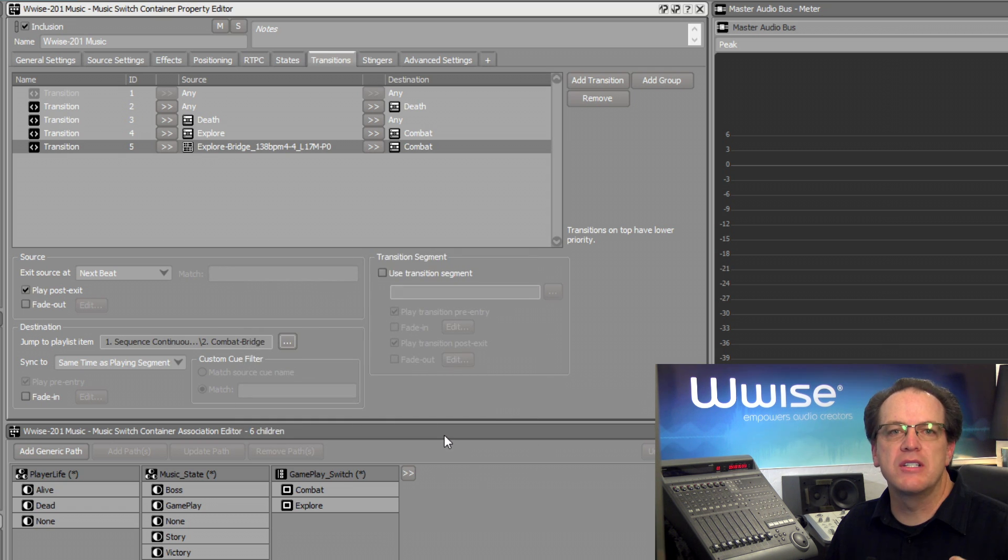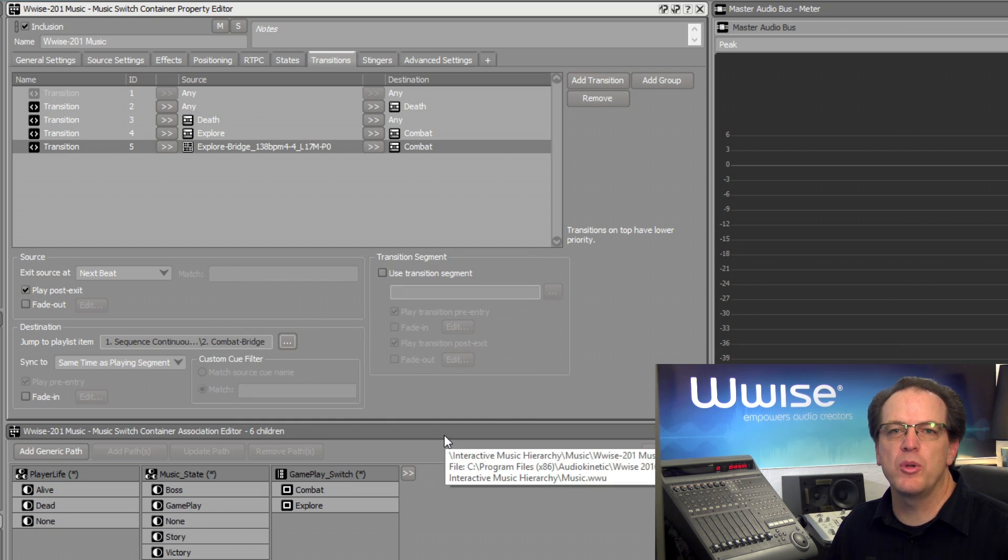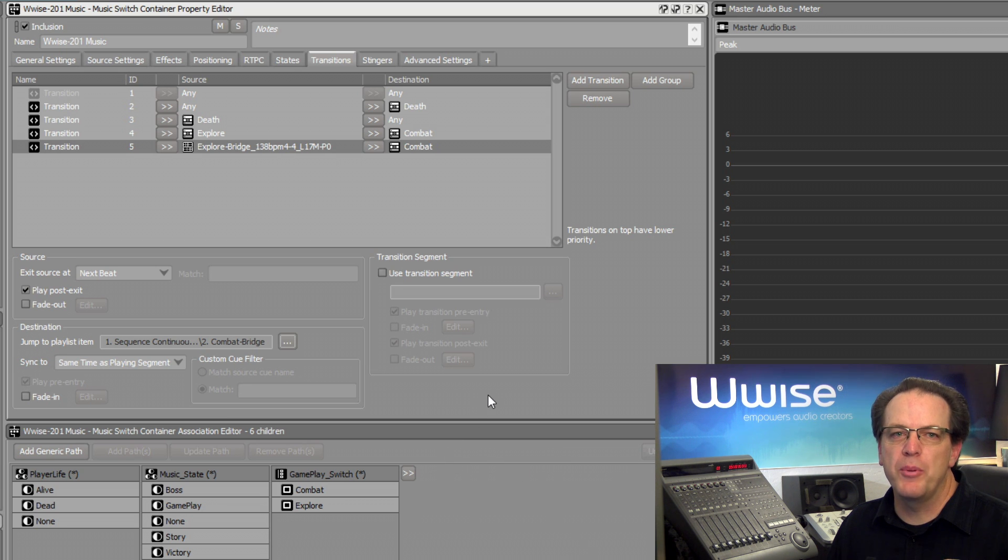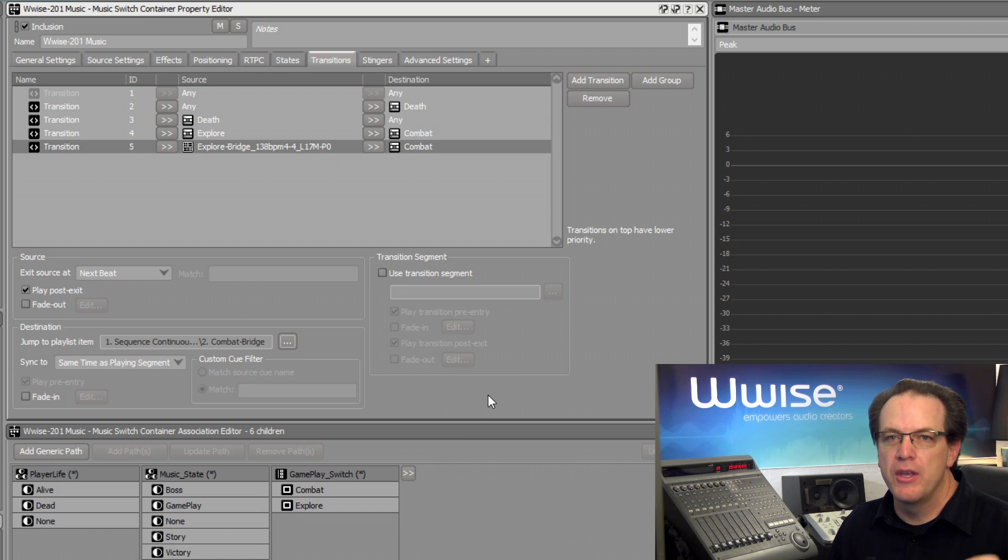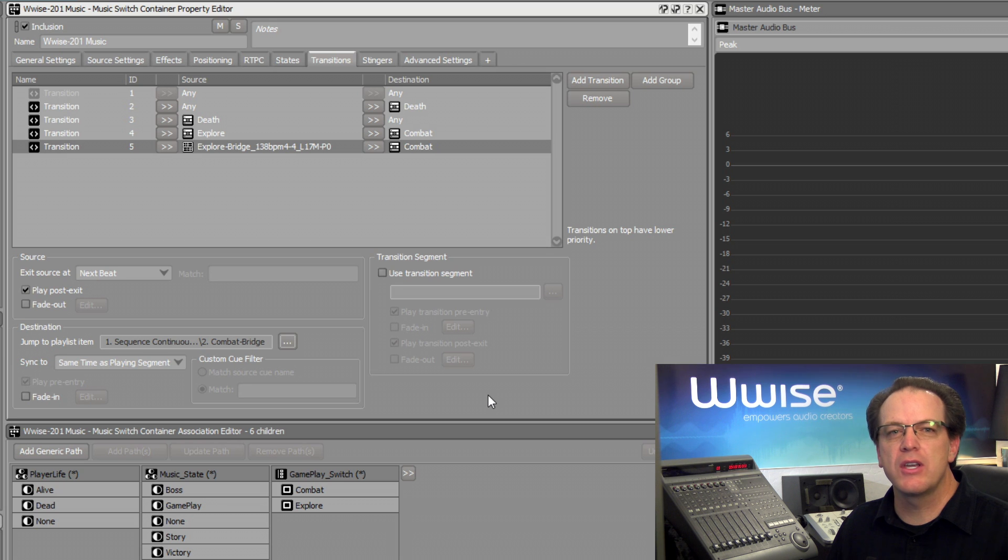Alright, now it's guaranteed that if the Explore bridge music is playing, when the player goes into Combat mode, the music will always transition to the Combat's bridge music.